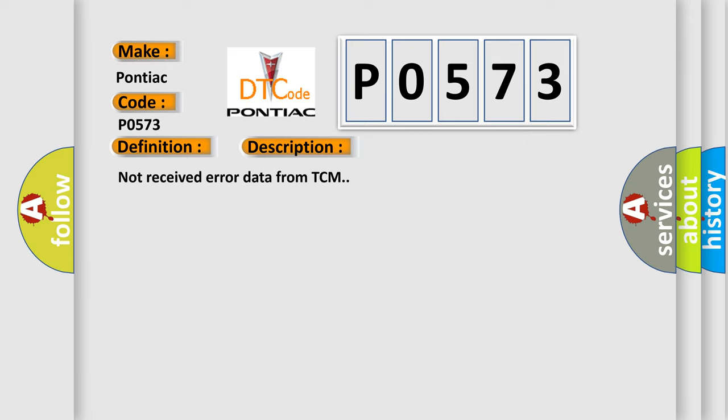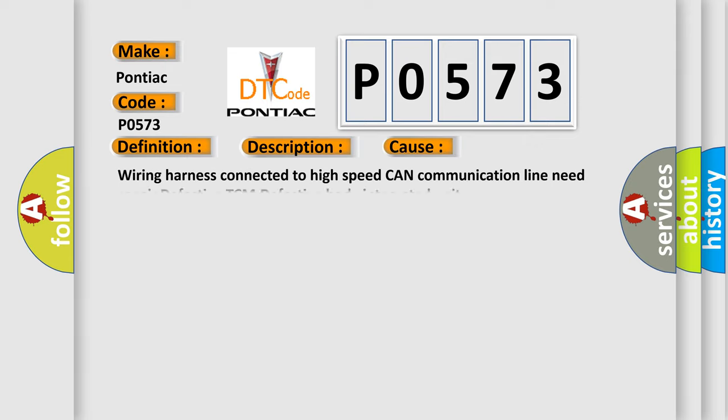This diagnostic error occurs most often in these cases: wiring harness connected to high speed CAN communication line need repair, defective TCM, defective body integrated unit.